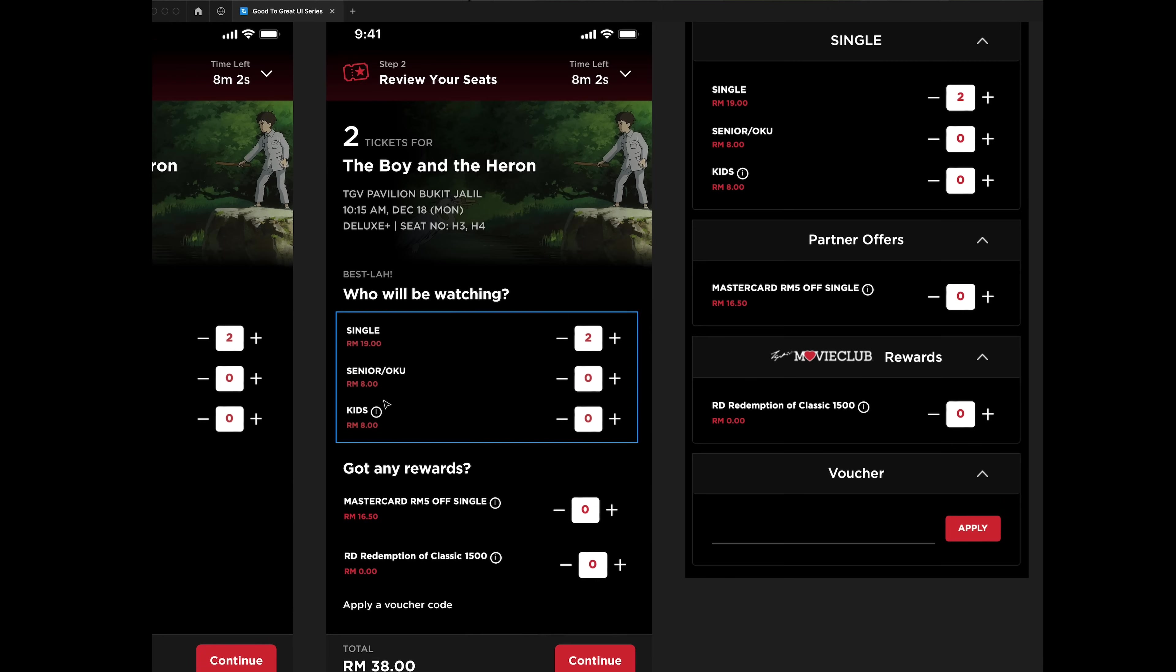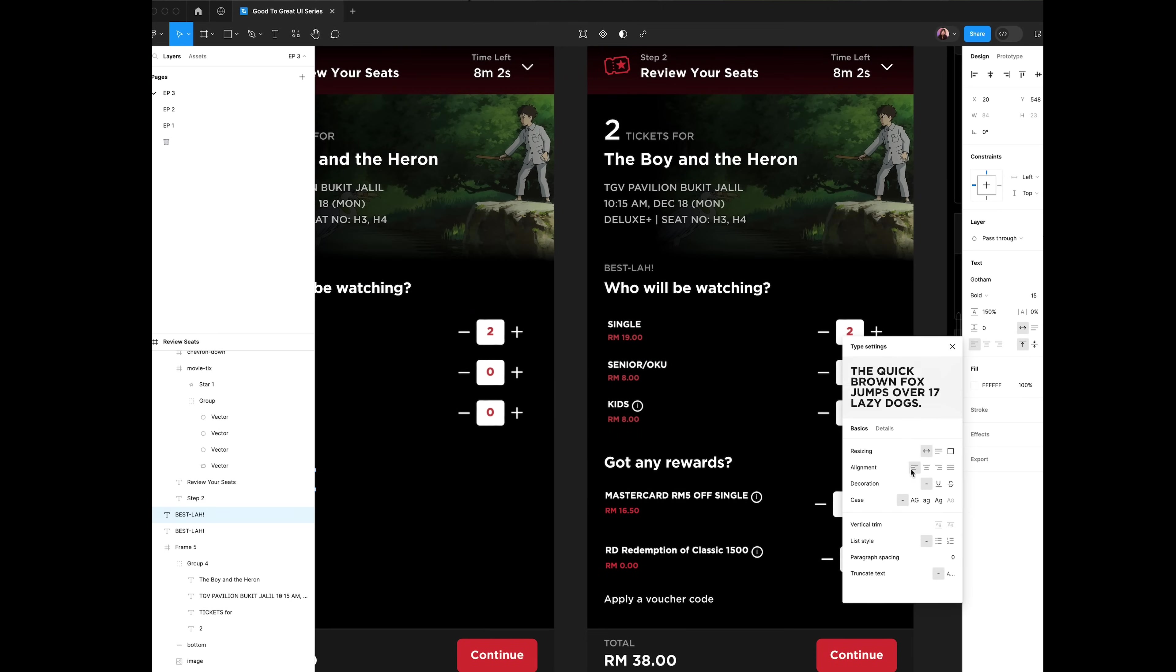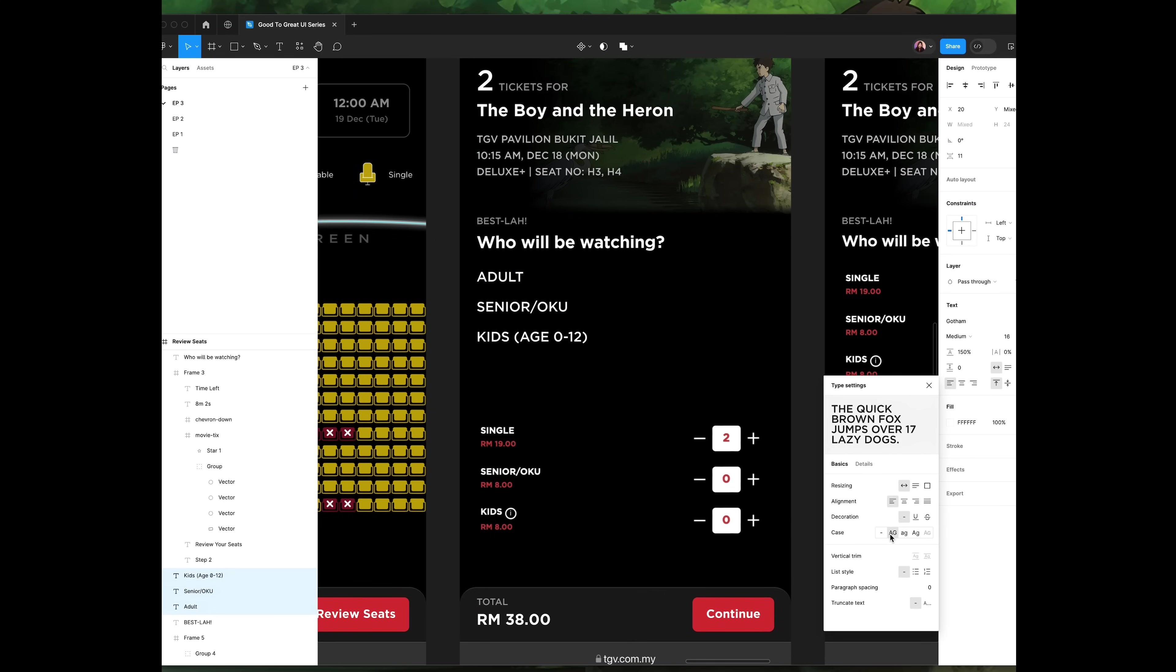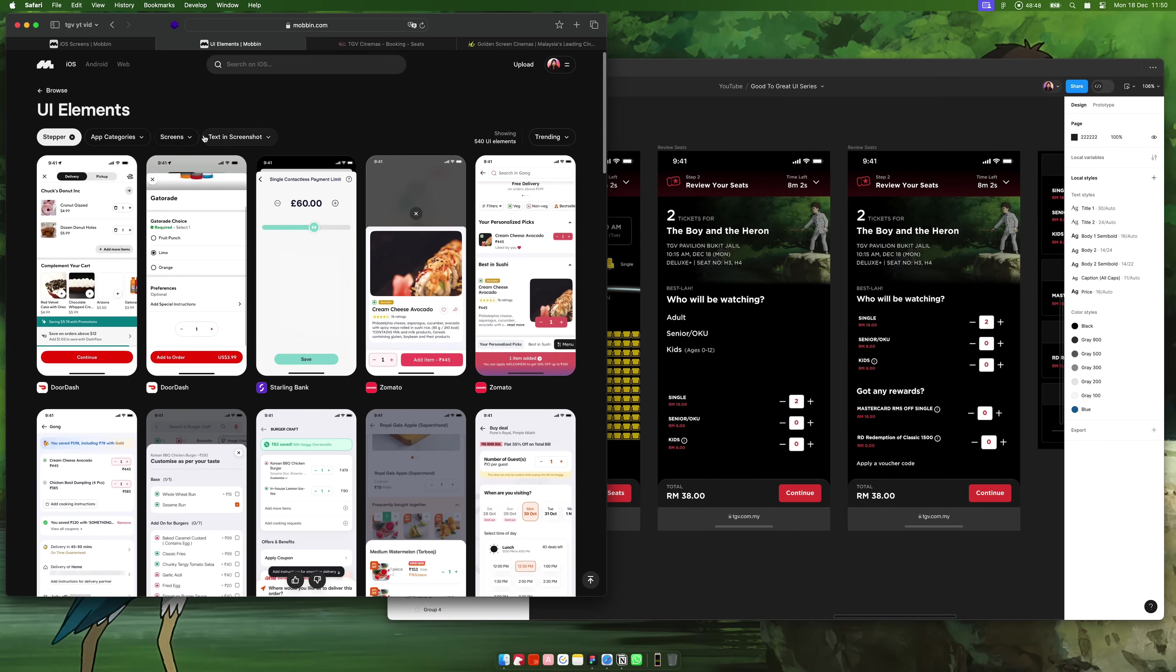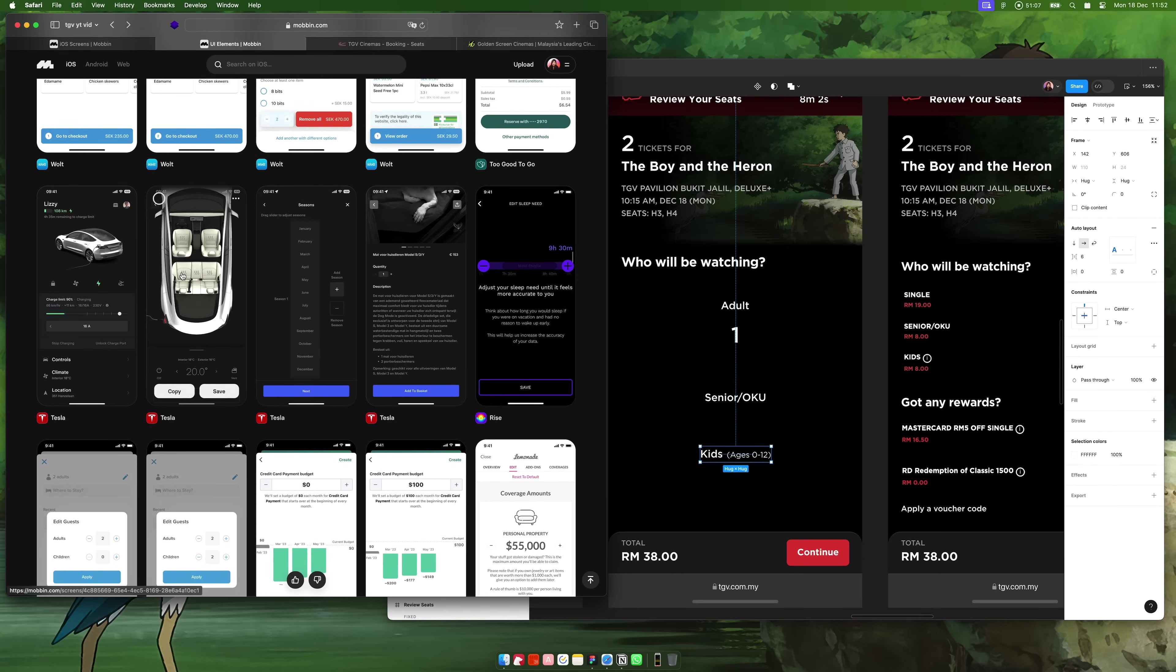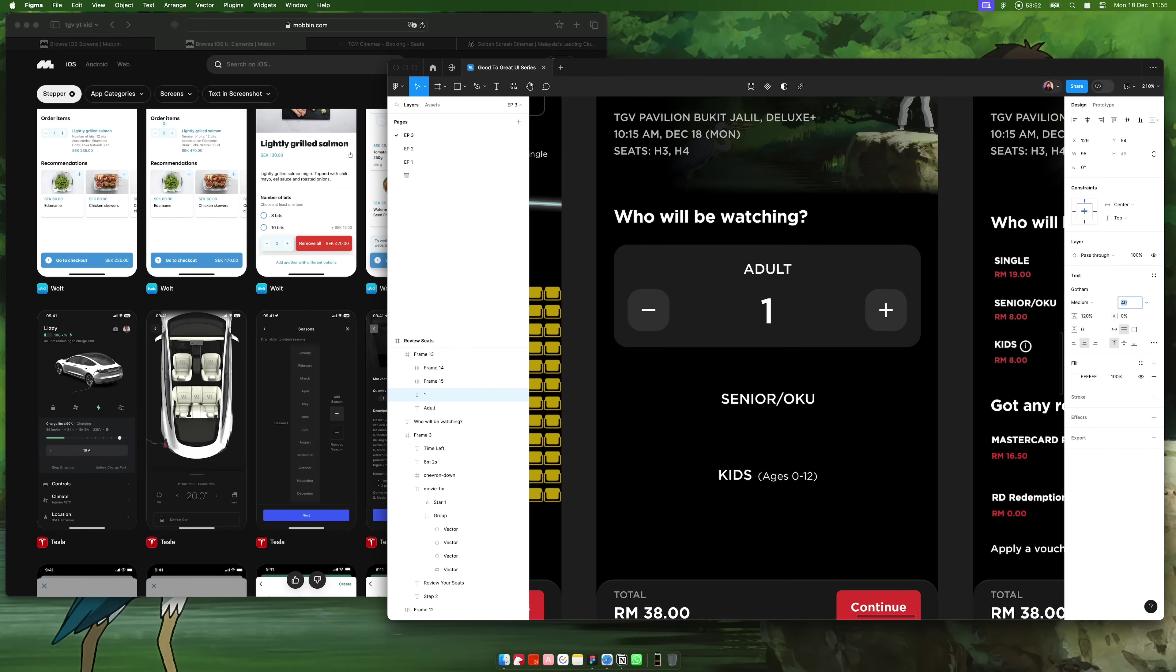Now, on to the biggest challenge throughout this redesign. After choosing seats, the user needs to inform if they're paying for adults, kids, senior citizens or disabled people, because the ticket prices may vary. I have no idea what to do. After scrolling further on Mobbin, the Tesla app inspired me to design a stepper that looks like this.